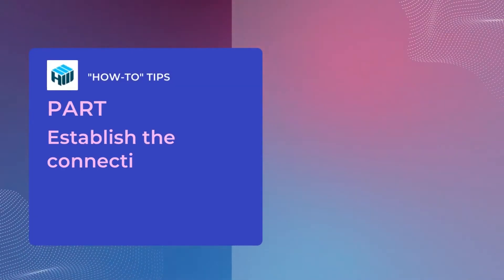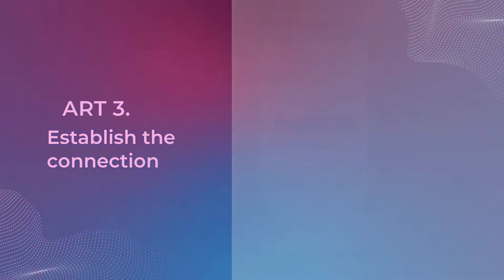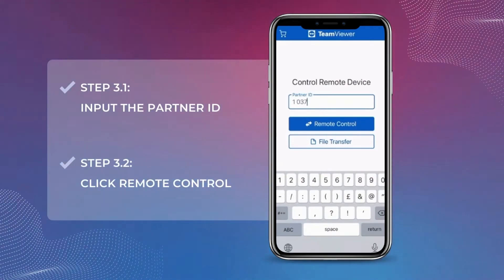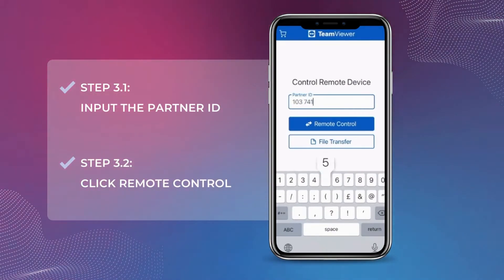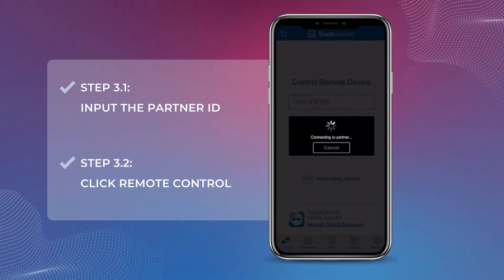Give this ID to the device with Remote Control installed. Now it's time to establish the remote connection. In the TeamViewer client on the supporting device, enter the ID number of the target device and click Connect.